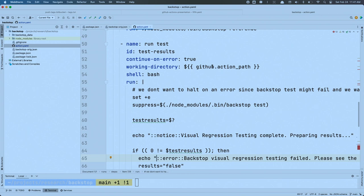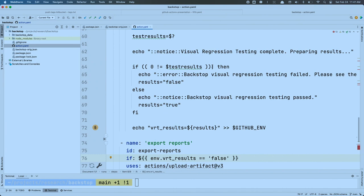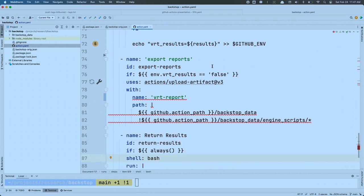In the next step, I want to save the test report. Backstop creates a test report for every test it runs, and I want to save that report if it fails. If it's totally the same, I don't care. So I use a conditional: if that environment variable is false, run this step. I'm using an action called 'upload-artifact' — it takes a path in the file system, zips it up, and attaches it to the calling workflow. So if the workflow fails, I've got the report attached and can go view it. Then at the end, I say: always run this step, and if the test failed, exit with a 1 so the calling workflow knows something happened.